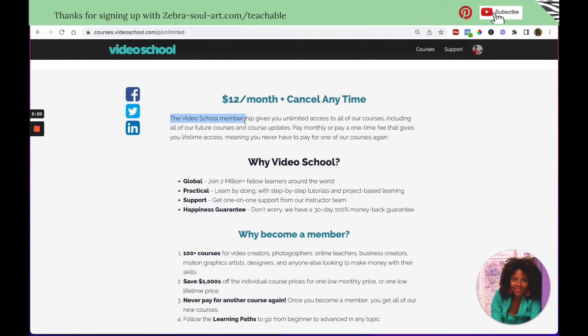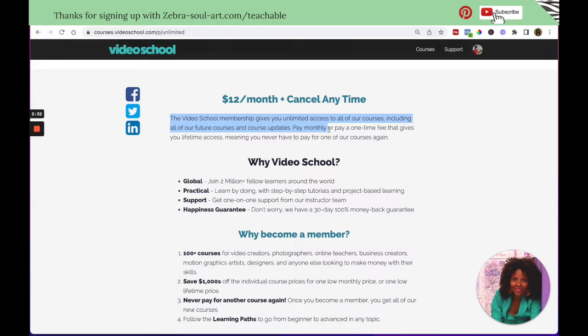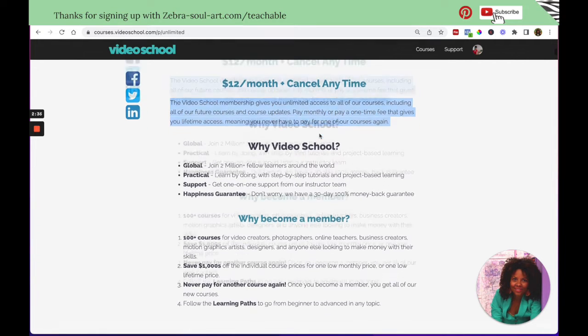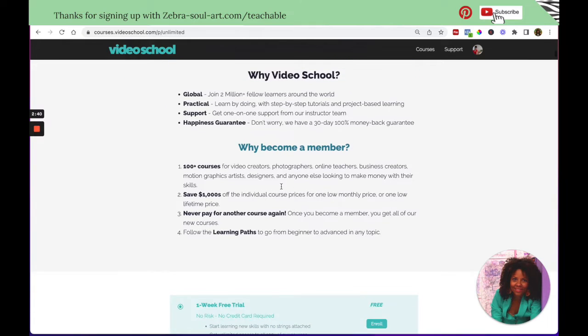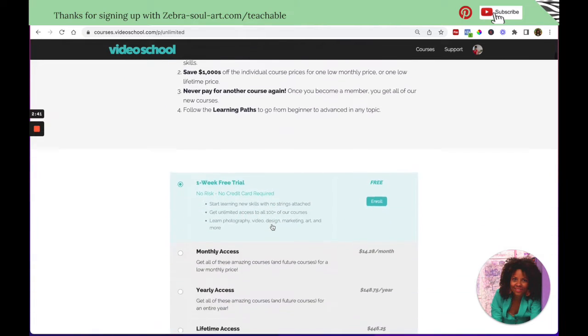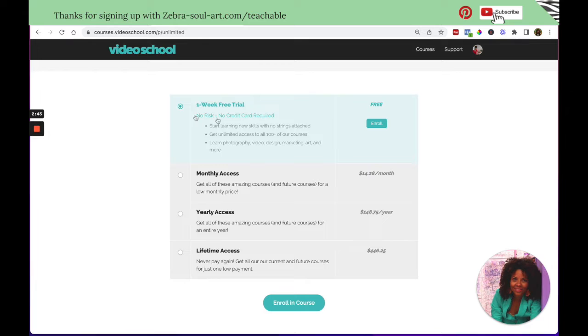The Video School membership gives you unlimited access to all of our courses, including all of our future courses and course updates. Pay monthly or pay a one-time fee that gives you lifetime access, meaning you never have to pay for one of our courses again. So all these features are possible in Teachable. Here he's just explaining the benefits. But down here, that's what we want to see.